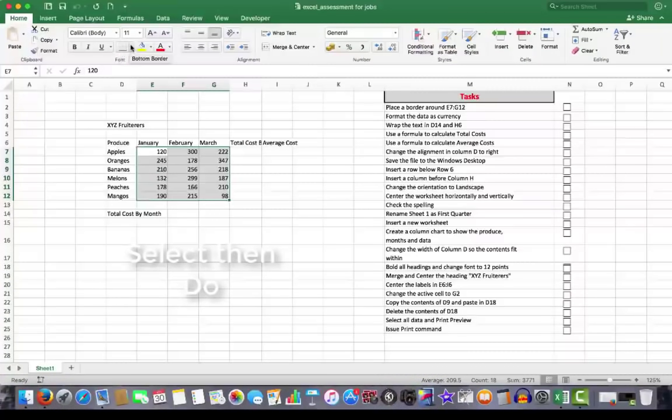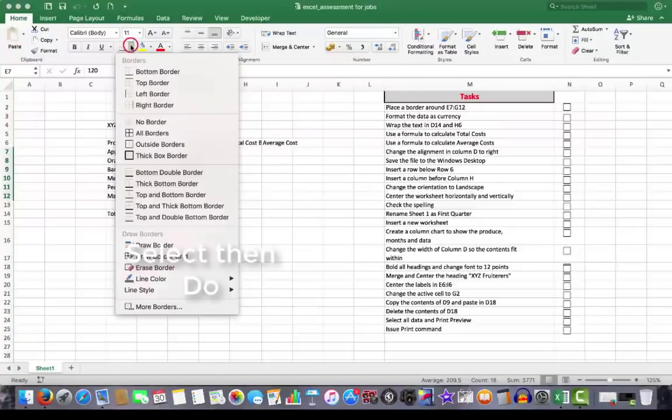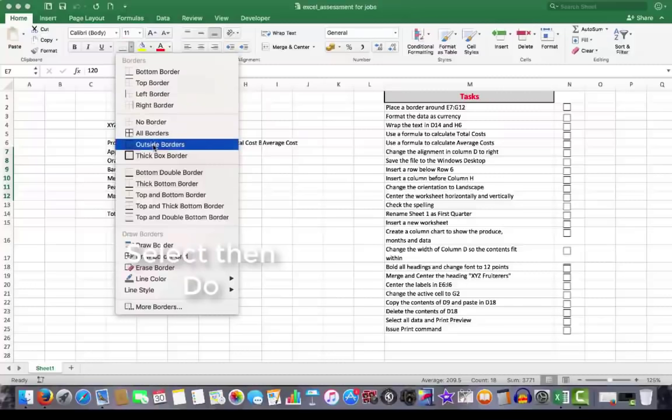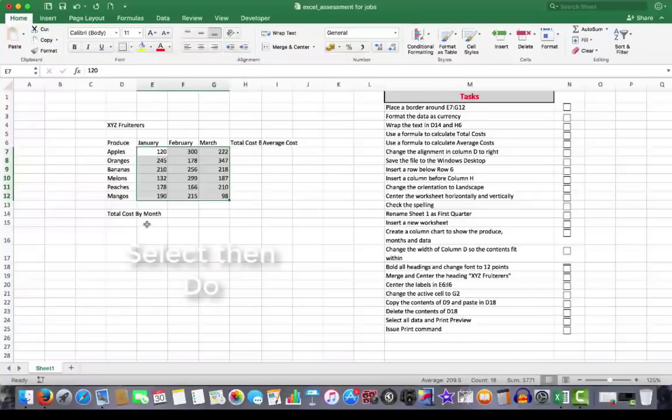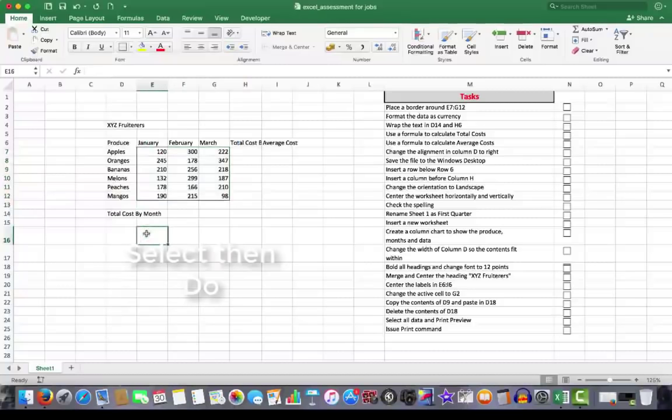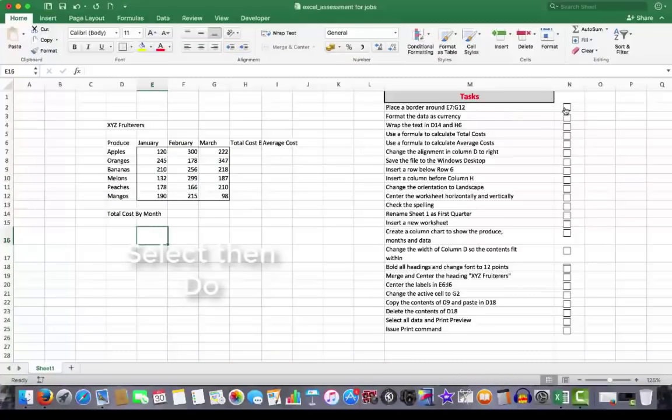If I click on the drop arrow, I can choose various borders. I'll choose outside border. And when I click away, I see that it has placed that border around those cells. So we can tick that one as being completed.